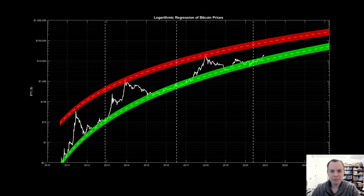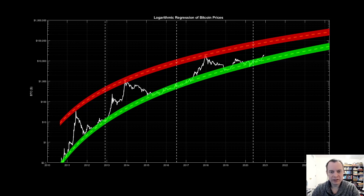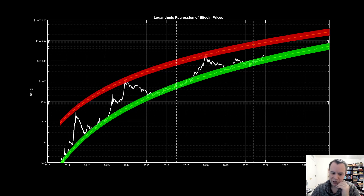Hey everyone, thanks for jumping back into the cryptoverse. Today we're going to talk about Bitcoin logarithmic regression and the accumulation corridor. If you like the content, please subscribe to the channel, give the video a thumbs up, and check out the Telegram channel — you can find a link in the description below.